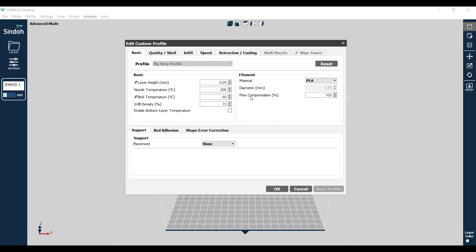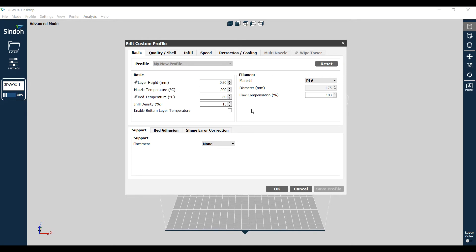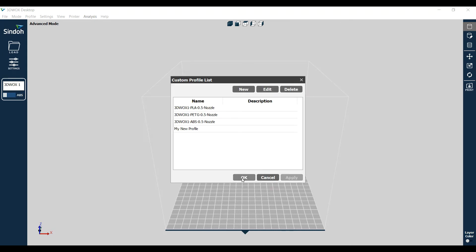The reason I know that is because I increased the flow compensation from the default to 103 percent, so I know that we're on the right stuff here. Now there's no way for you to see that this is 0.5 nozzle width, but it's in the background of this profile. So you just say Okay and there it is.